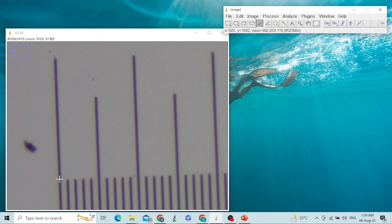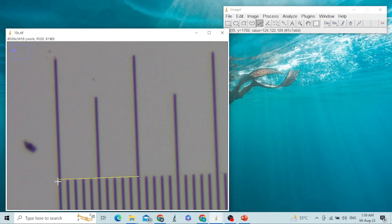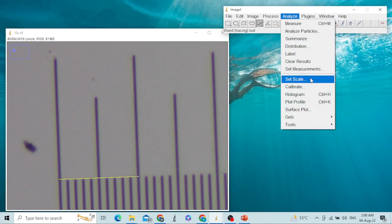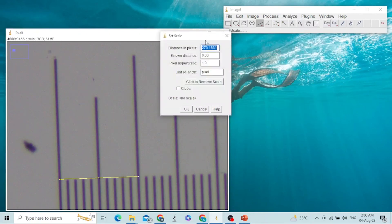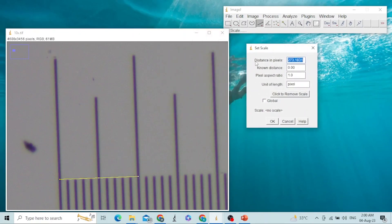I will draw a line from one large division to another large division. Keep in mind that this line should be straight with the divisions — it should start from the middle of the first division and end in the middle of the second division. After drawing this line, click on Analyze, then click on Set Scale. A pop-up window will appear showing information like distance in pixels, which is 273 point something. This value is dependent upon the camera used to capture the image.